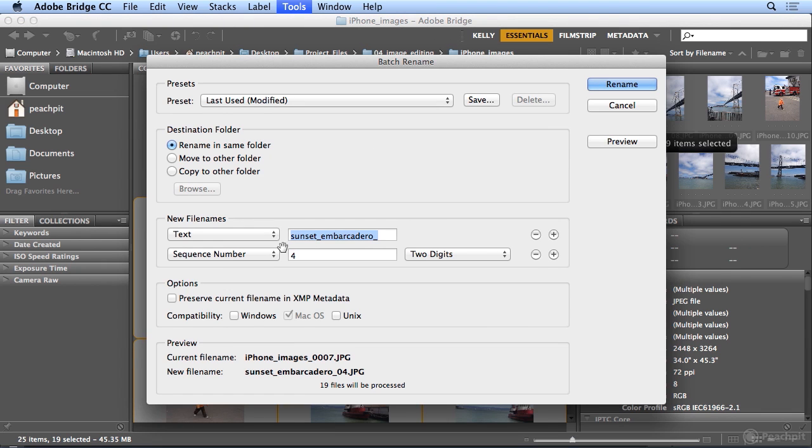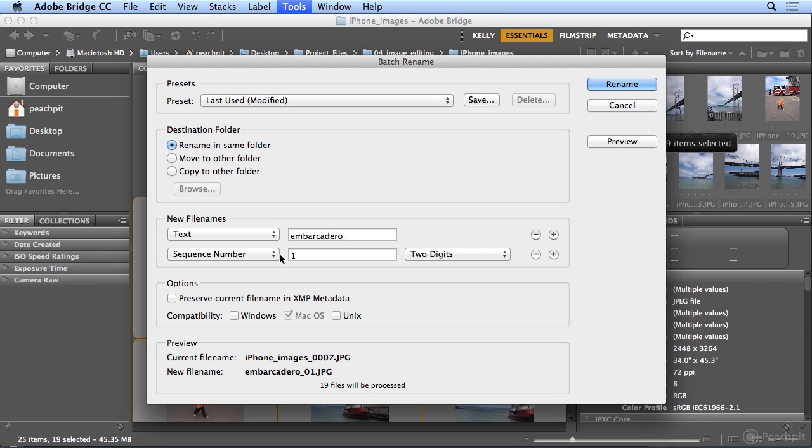I'm just going to name this Embarcadero, which is a meaningful name to me. I really don't like seeing images that are IMG or DSC something. I want a name that is searchable on my hard drive. As my image library gets bigger and bigger, giving your images meaningful file names makes it so much easier to find what you're looking for. So I will click Rename.